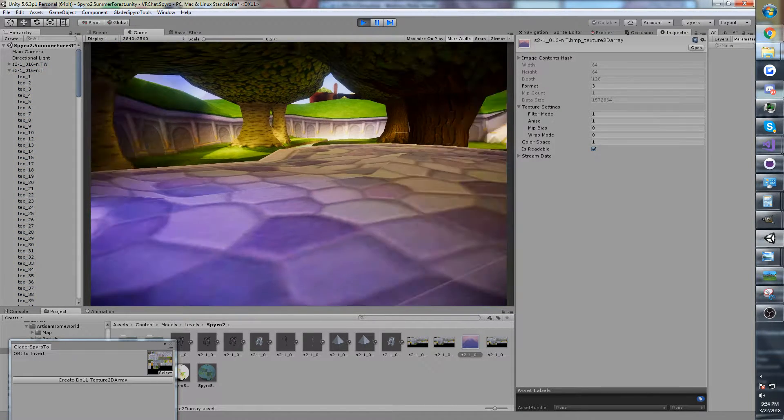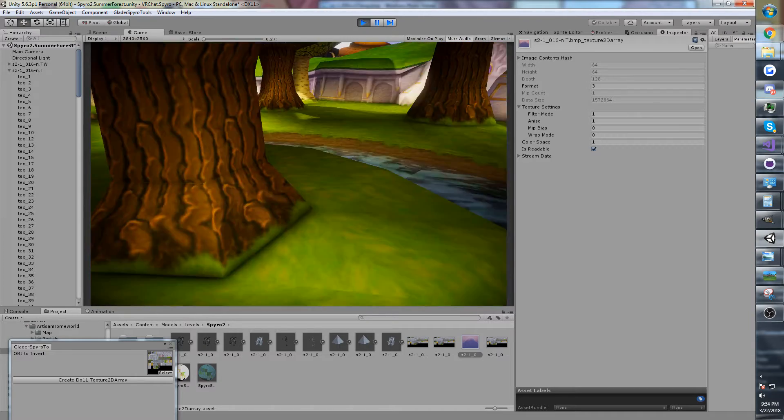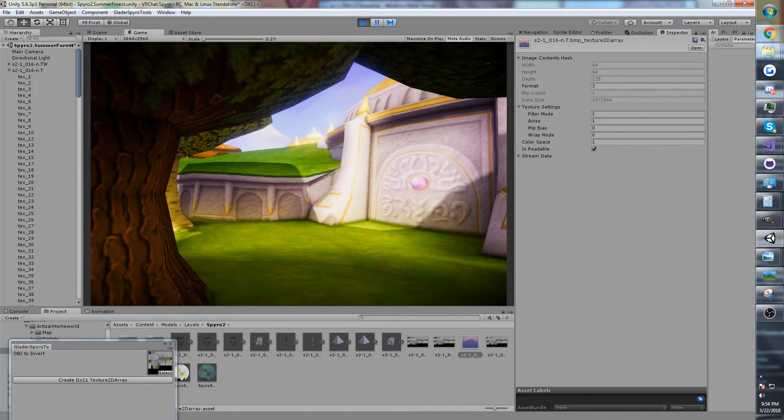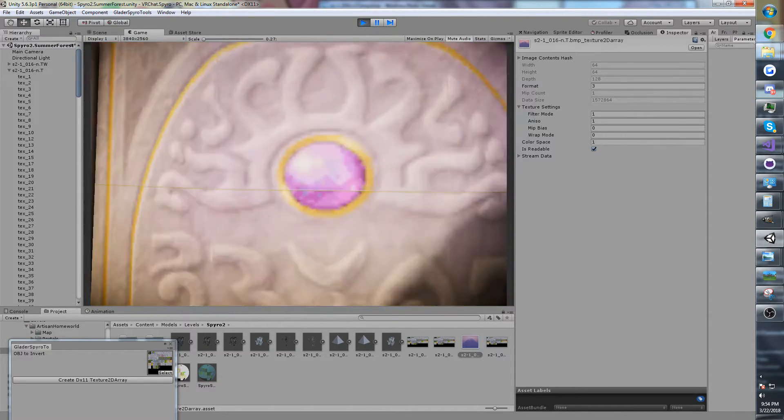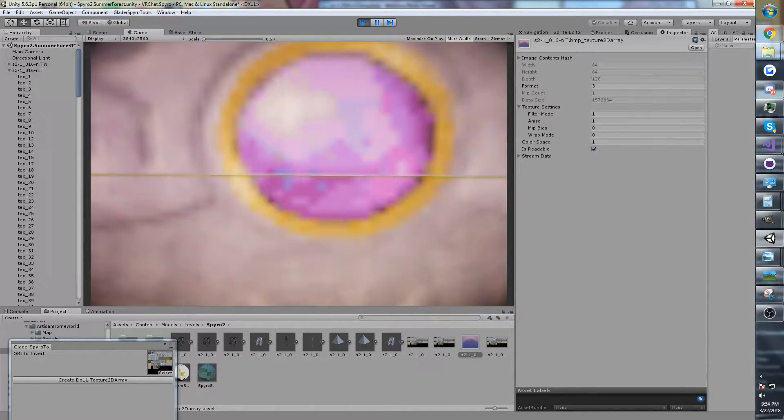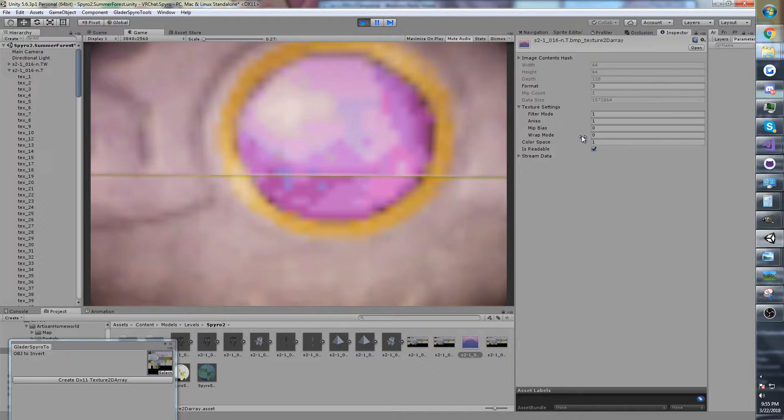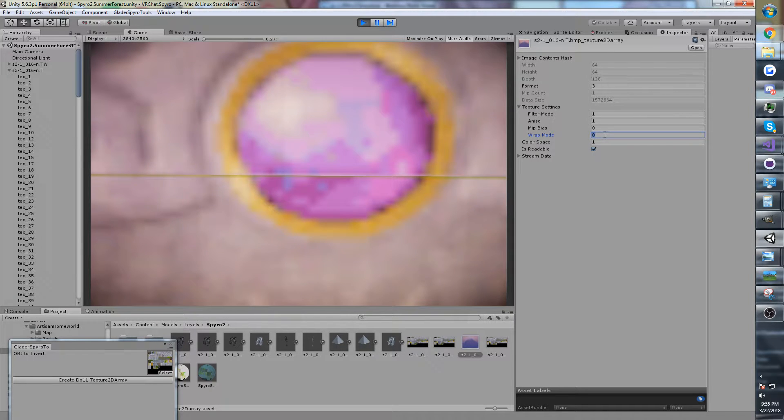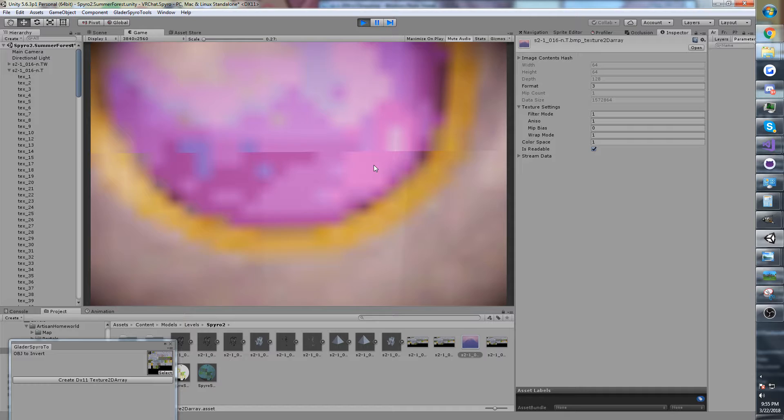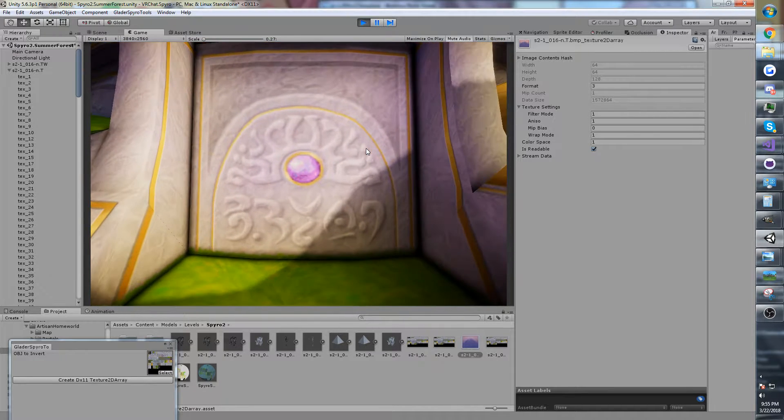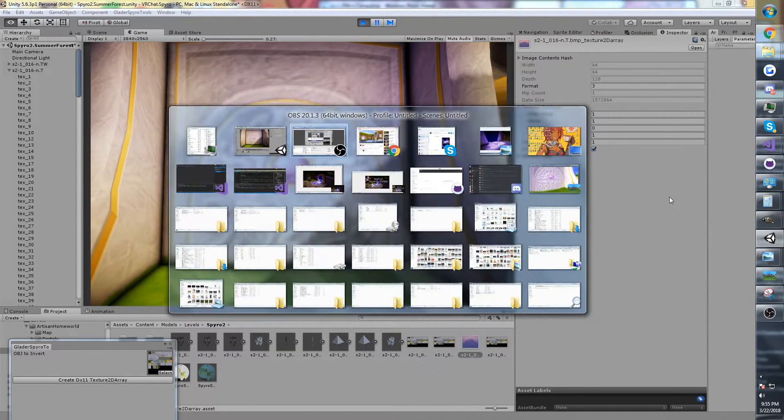So let me go ahead and run the game view so I can move us around. You can see that there is a crack, but that's from the wrap mode. You have to set it to clamp, which is 1. And you can see this very, very small seam. It's hardly noticeable.